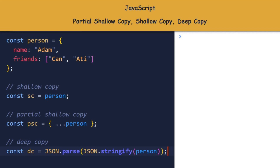The second one is a partial shallow copy. psc and person do not share the same reference, but psc.friends and person.friends still share the same reference. This means that if I modify person.friends, psc.friends will also be changed.